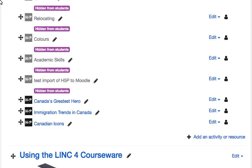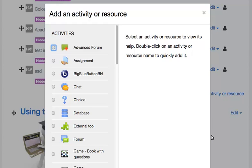In the appropriate topic section, click on the Add an Activity or Resource link. The Add an Activity or Resource pop-up appears with several options.